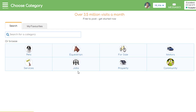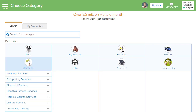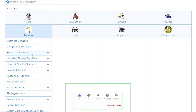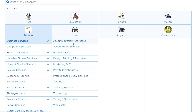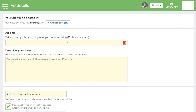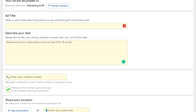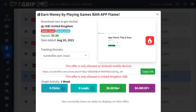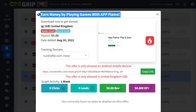Once you create your free account, click 'Post Free Ads.' You'll be taken to a page where you choose a category — there are Jobs, Services, Properties, and Communities. I'll go with Services. Sub-categories include Business Services, Computing, Financial Services, Design, Marketing and PR, Professional and Legal Services, and more. I'll select Marketing and PR, then click on it. You'll get fields for the title, description, and more.